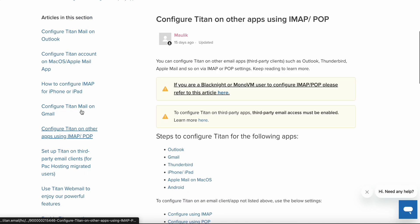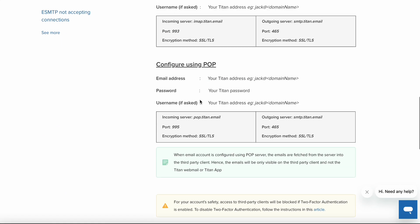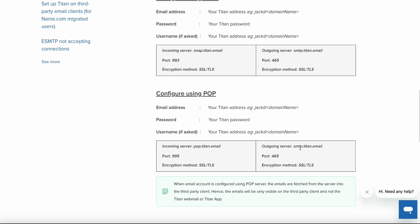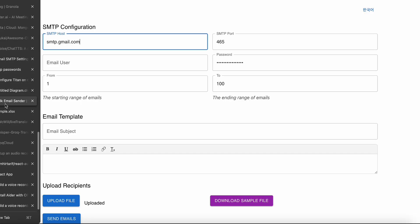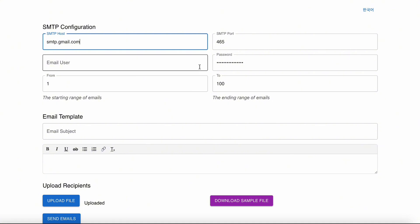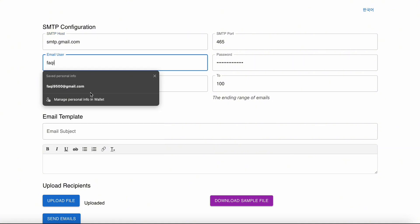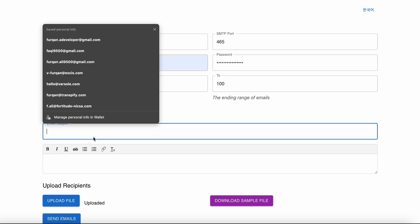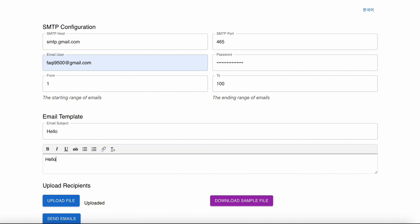I use Titan email, so I found by Google searching - smtp.titan.email. It will always start with SMTP, then in the middle there will be the domain name, and then it will end with .email. The port will always be 465. For example, I want to use my Gmail account. This is my password that I have already written.